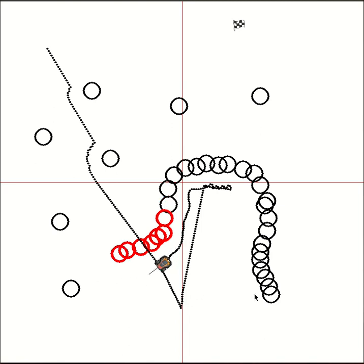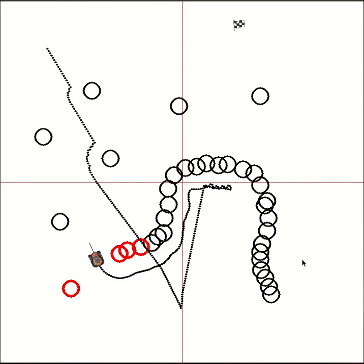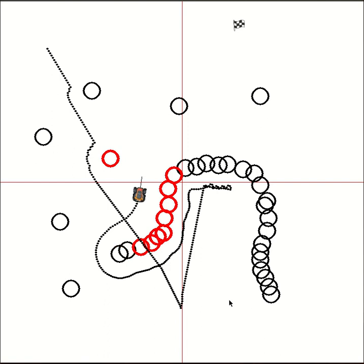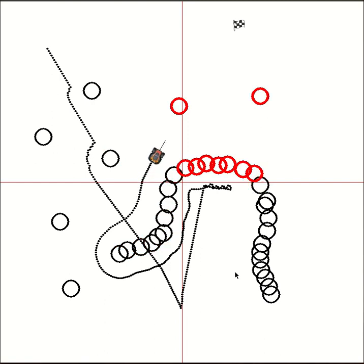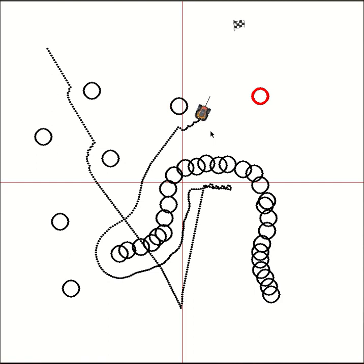You can see it's now outside the cave and appears to be closing in on the goal. Once its algorithm tells it that it's outside the cave, it starts heading back to the goal.